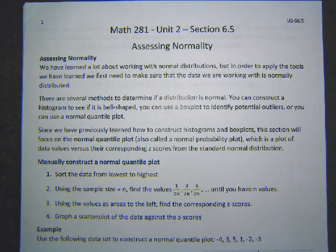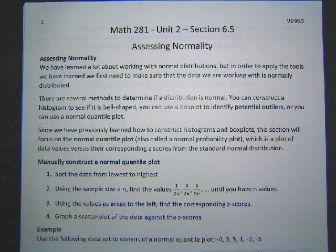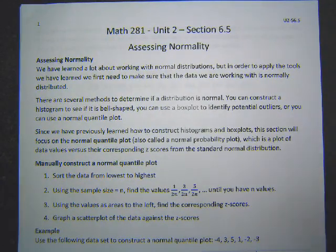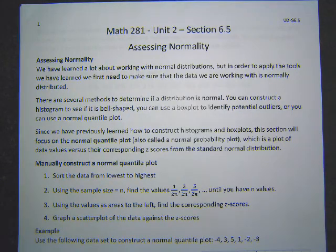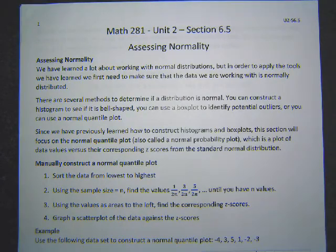We've learned how to find the areas under these curves, the probability percentages, and they're valuable tools we'll use throughout most of the rest of the semester. But they only work if the set of data you're working with is normal. We saw in the last section that if you have a big sample you can kind of guarantee normality, but sometimes you need to know if your data is normal because you don't have a big enough set.